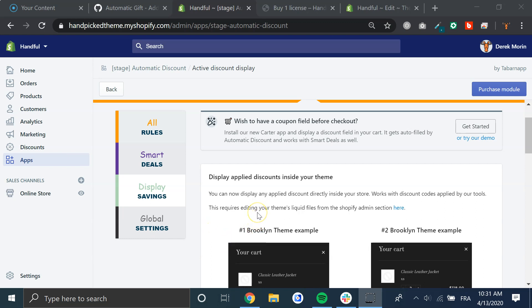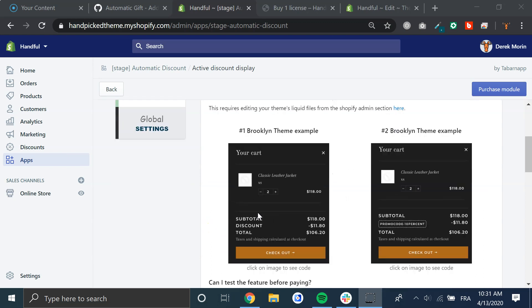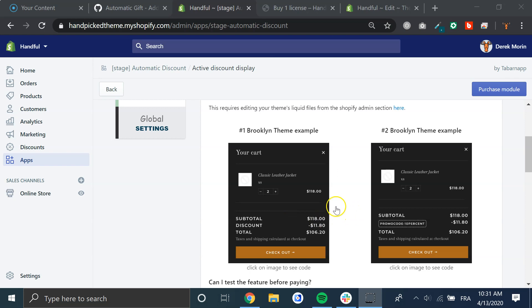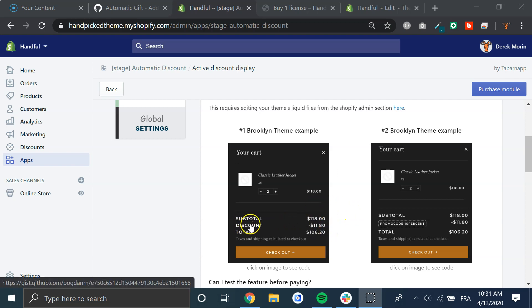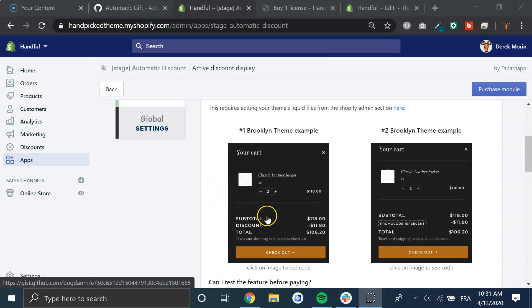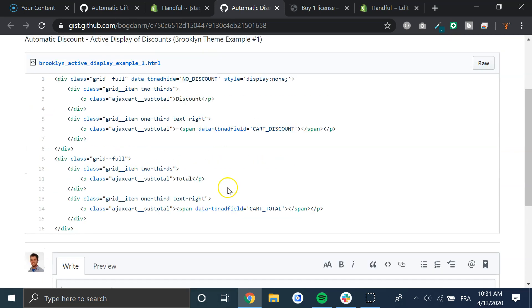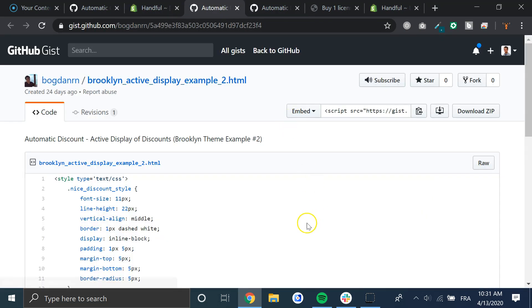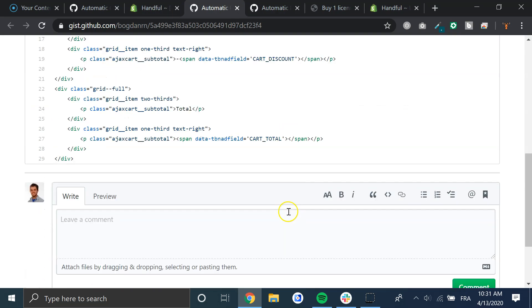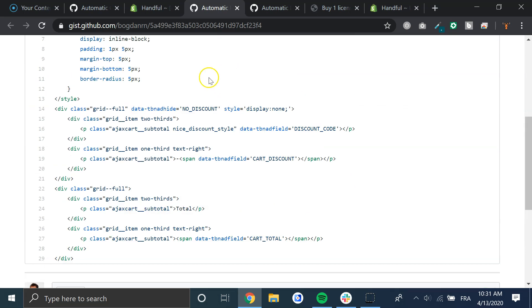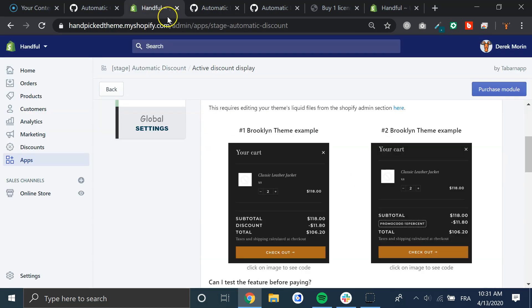Right now we've made two examples of how you can display the subtotal, discount, and total when you apply some discount codes automatically via our automatic discount app or similar. When you click on these, you will find the source code that you can take and apply in your theme.